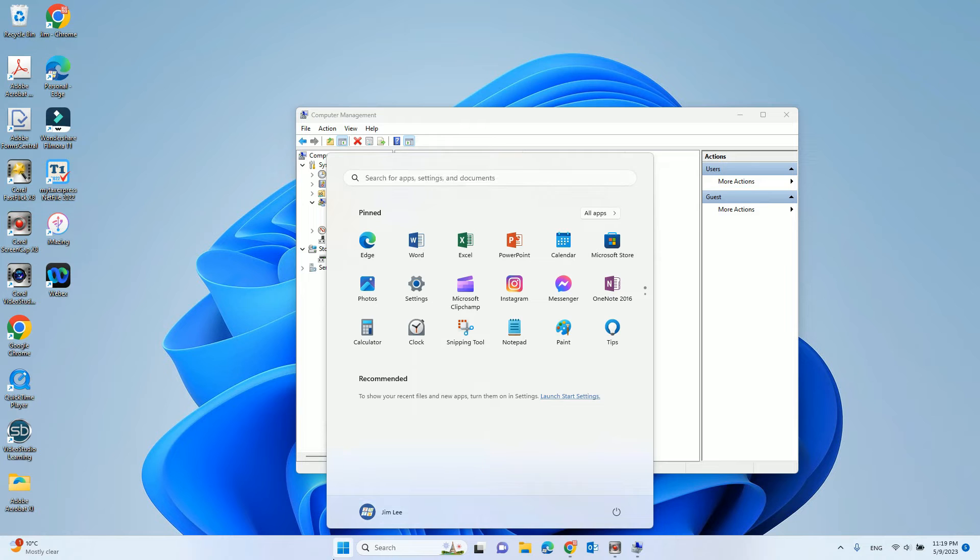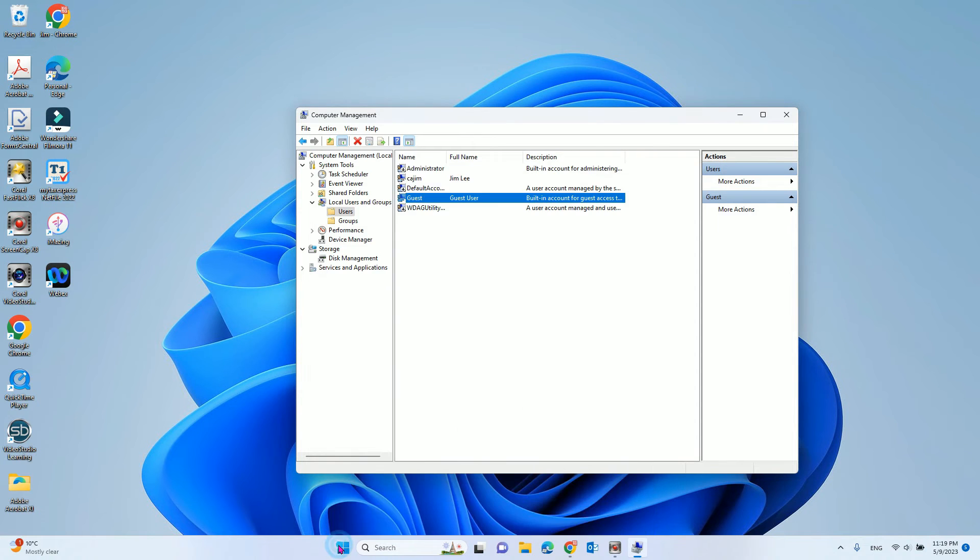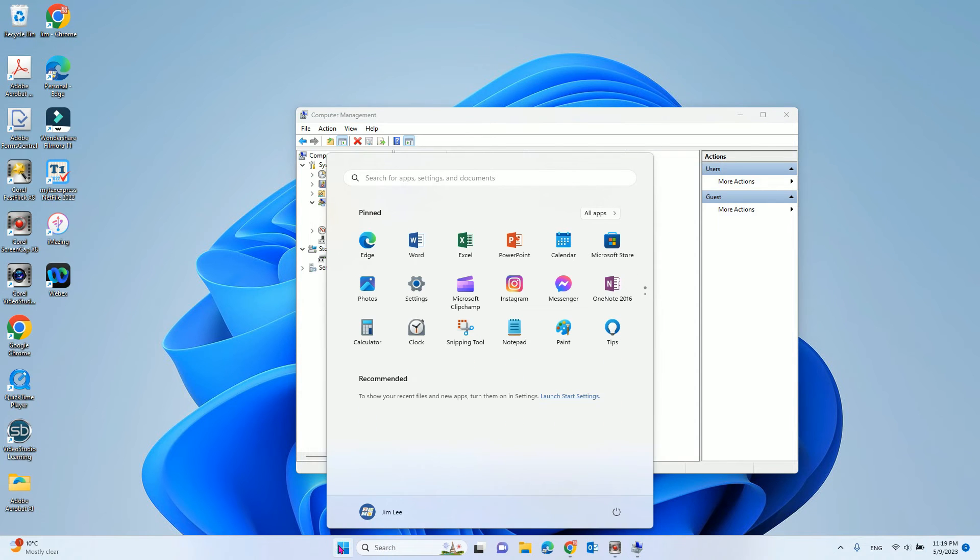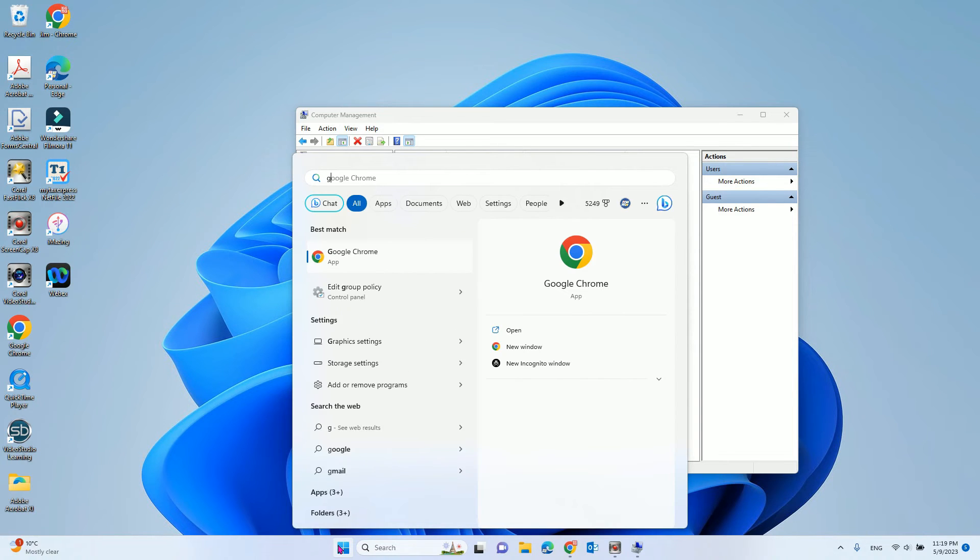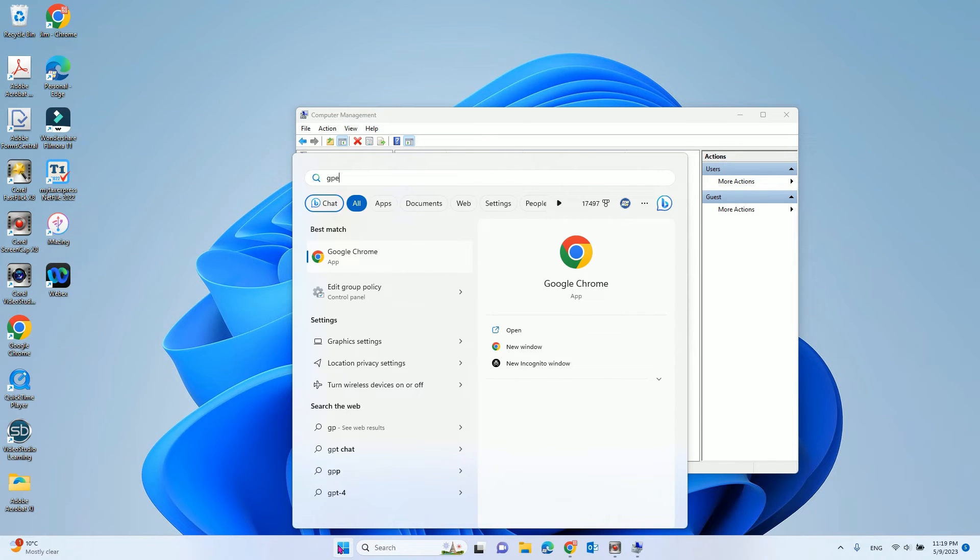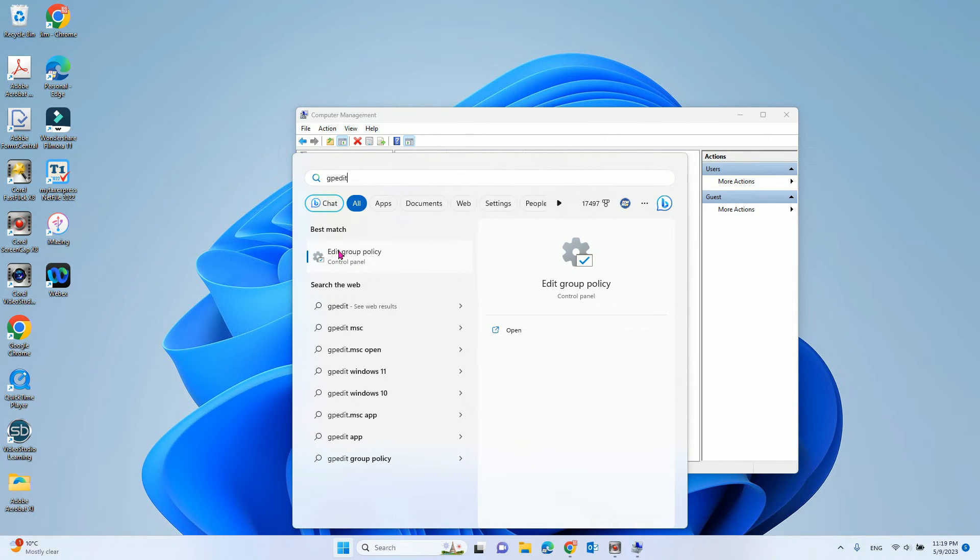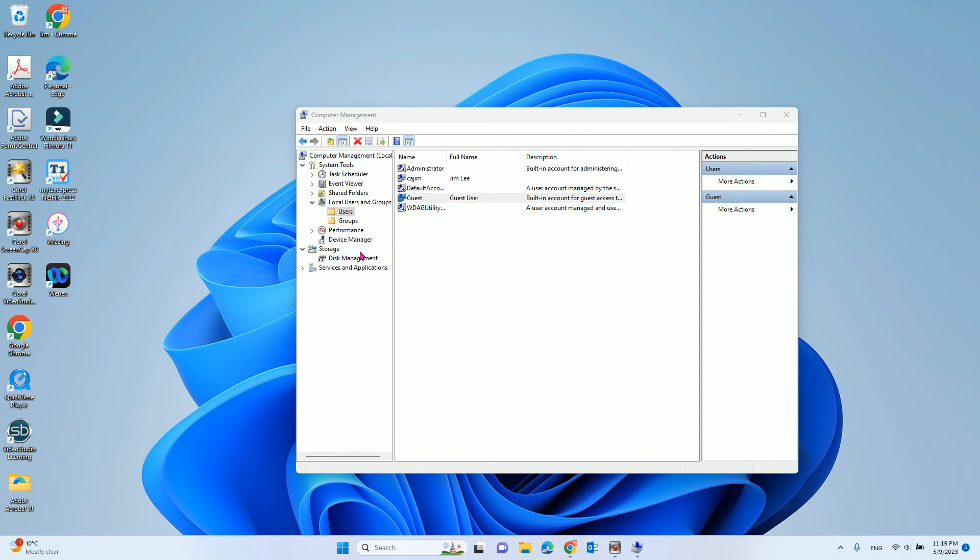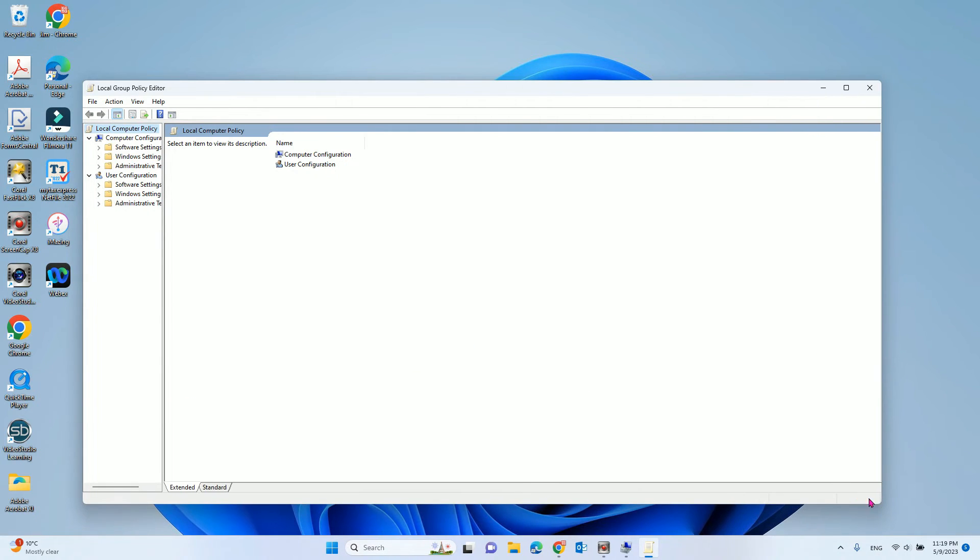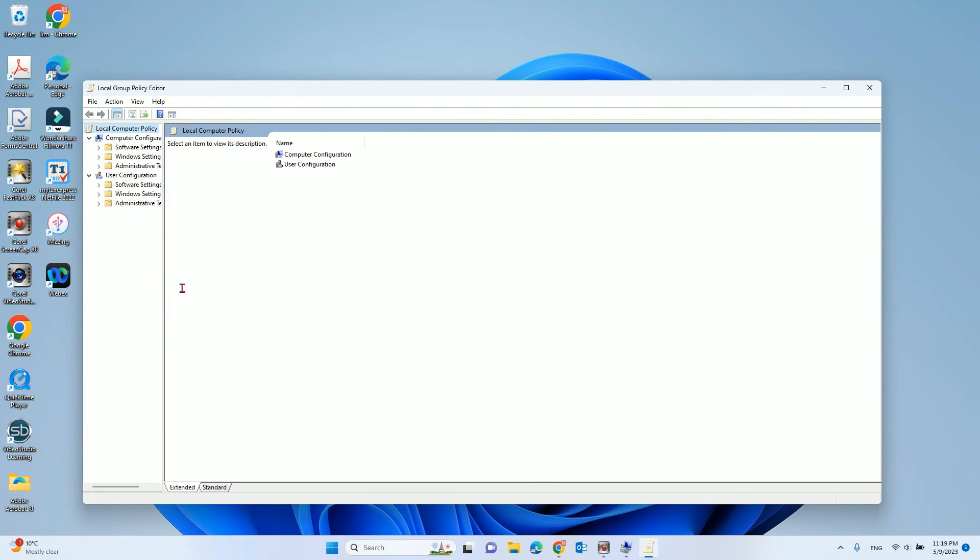You need to click start again and type in GP edit. Then you can see edit group policy, click that. Then we enlarge it.